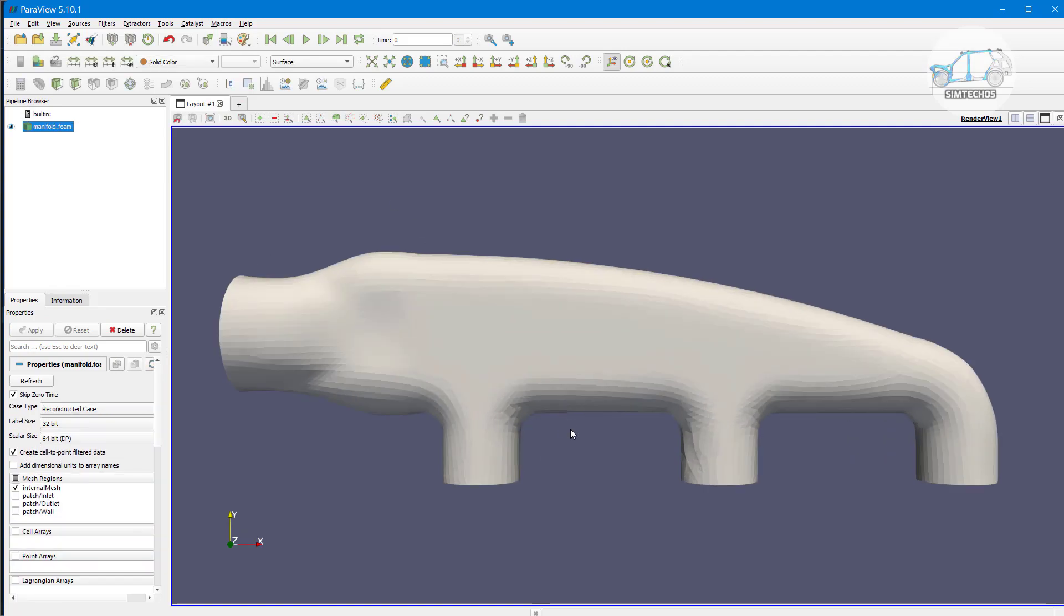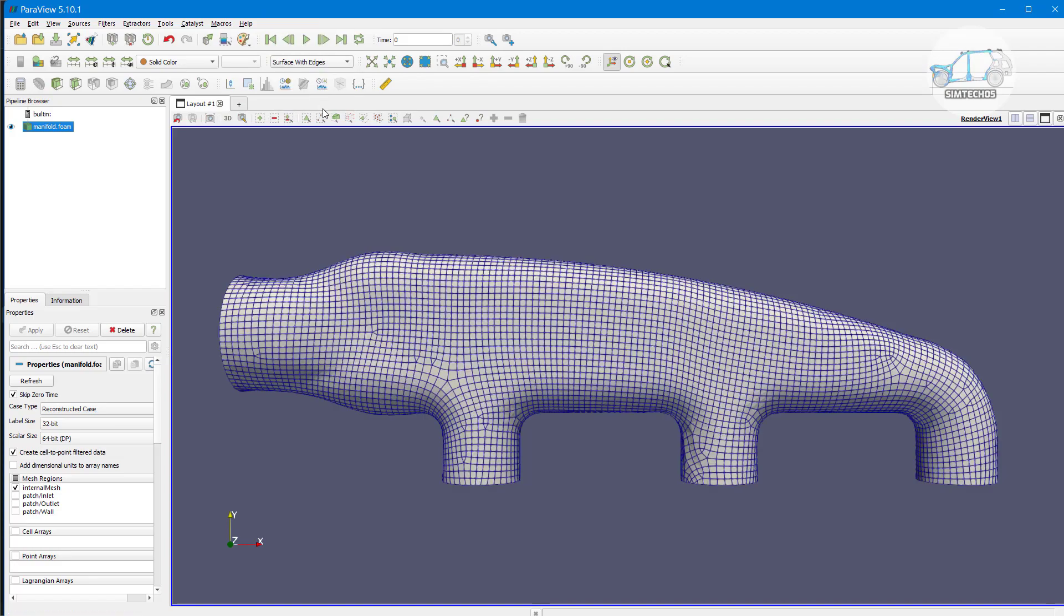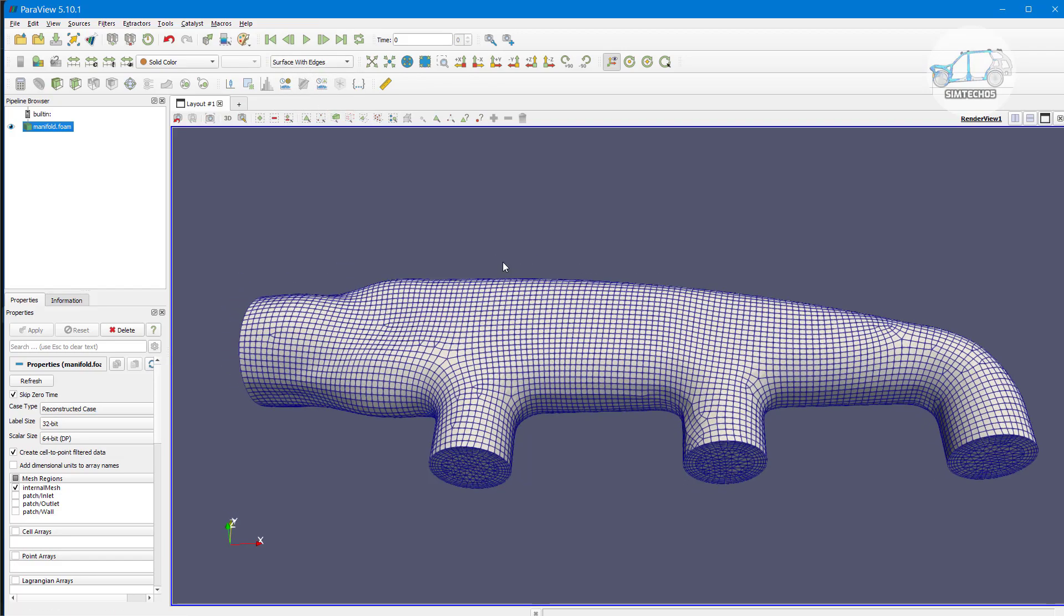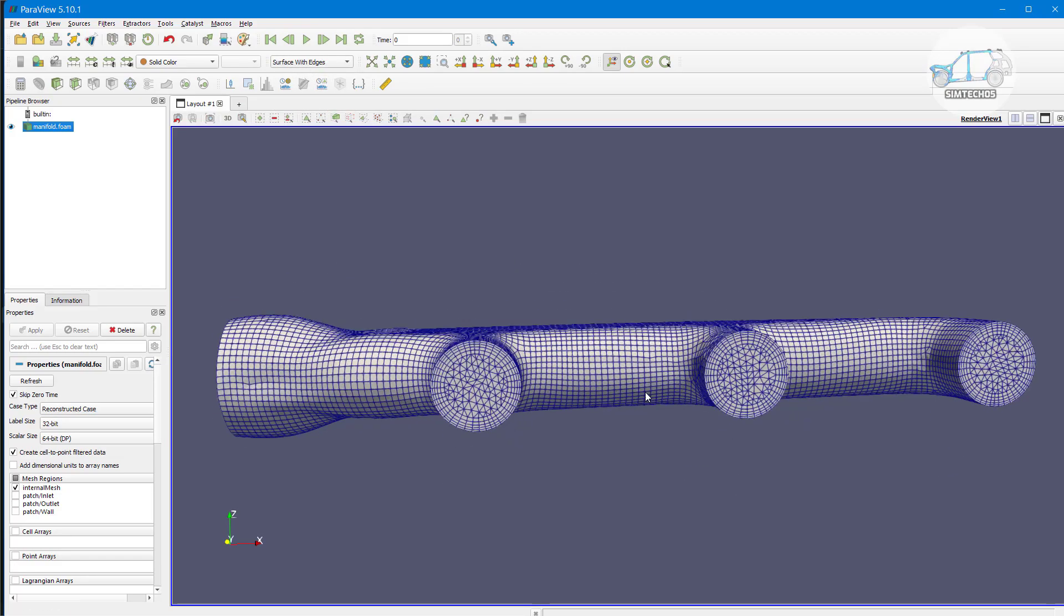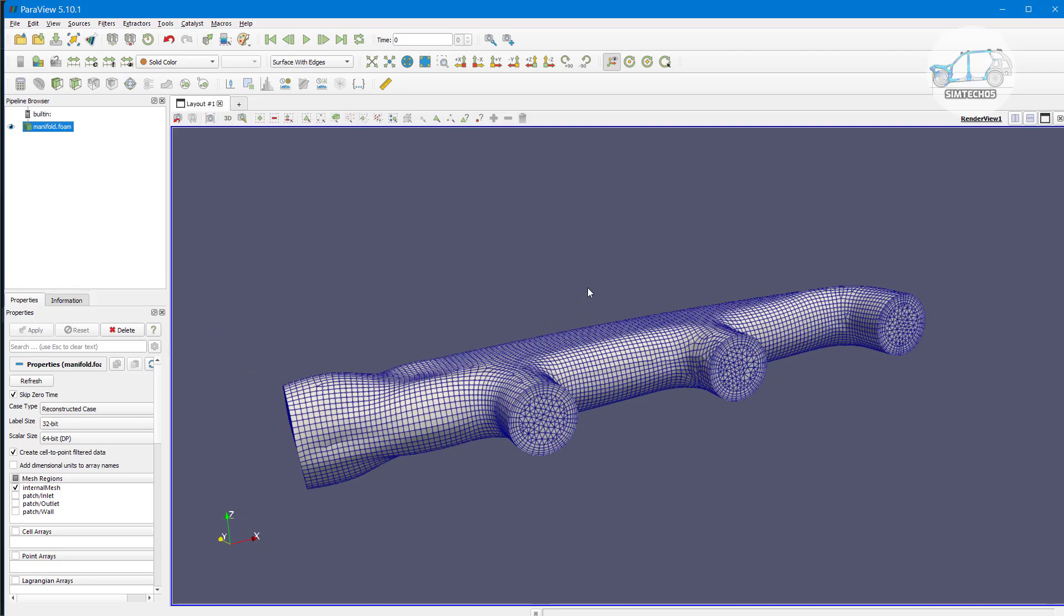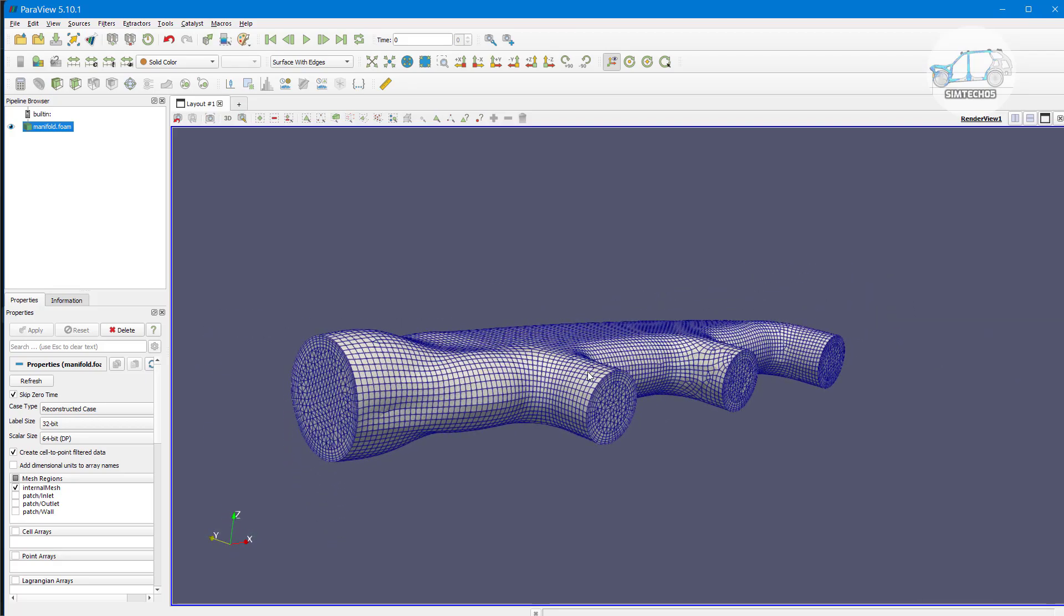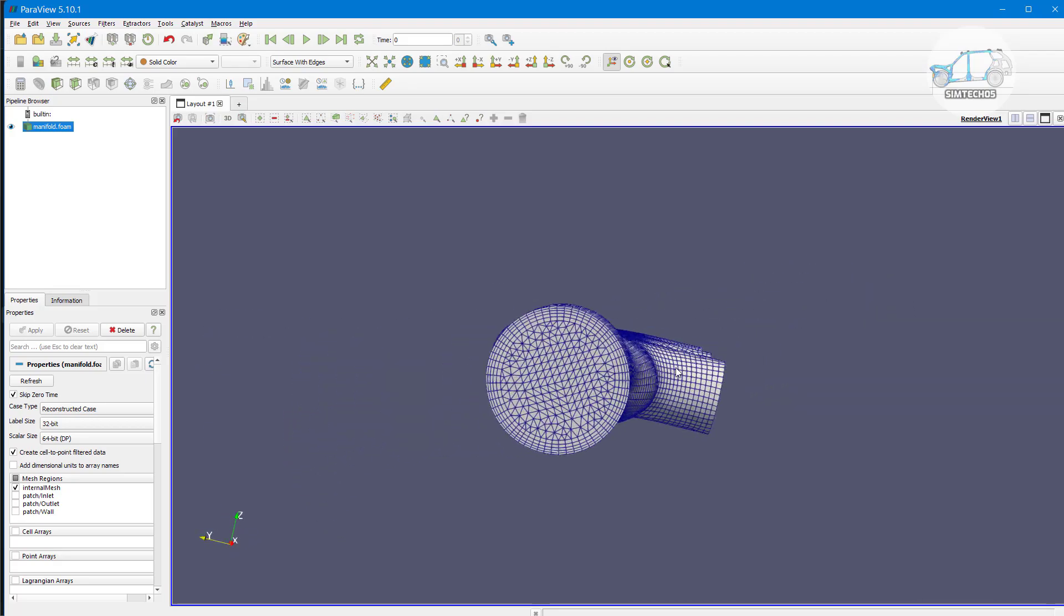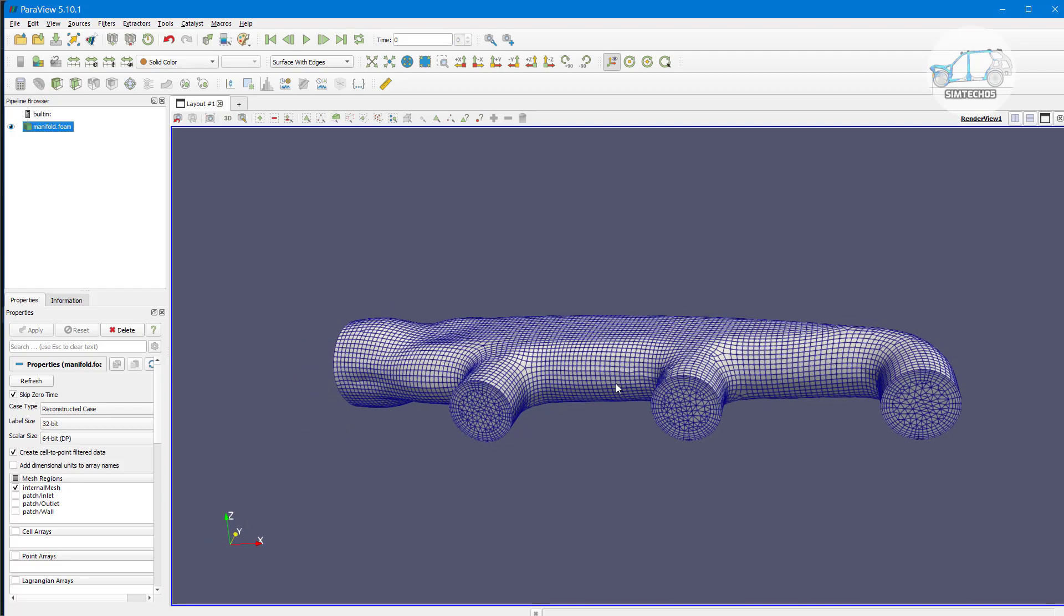This is our model and if you want to see it in the wireframe mode or we can say in edge mode let's say surface and edge and you can see here these are my elements for the manifold component.